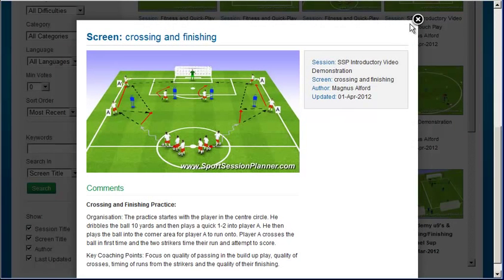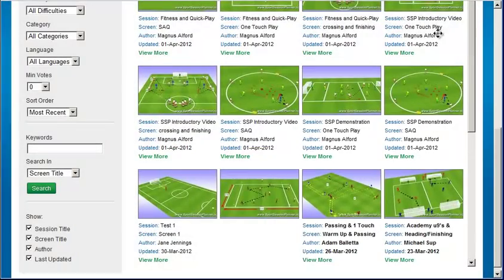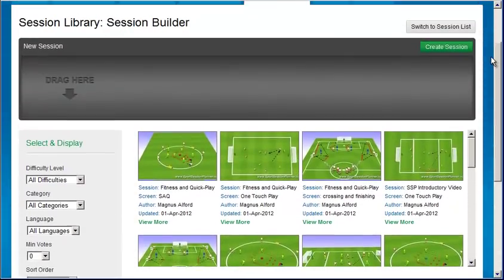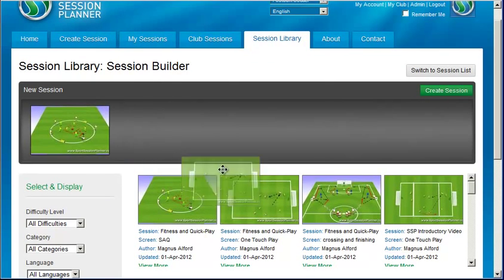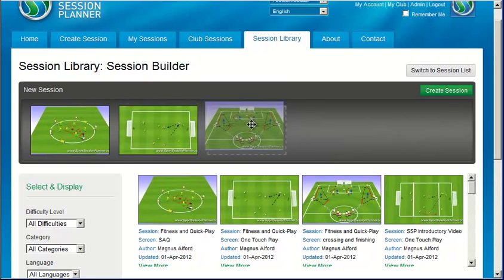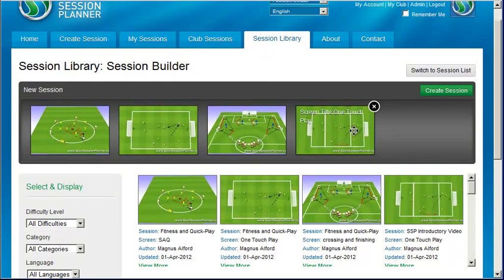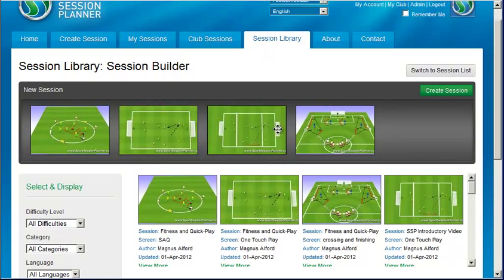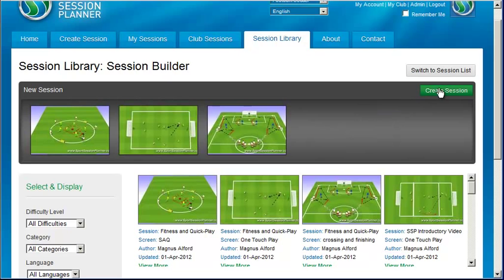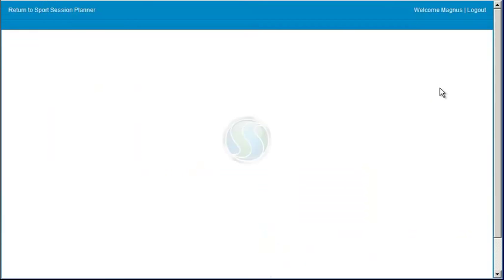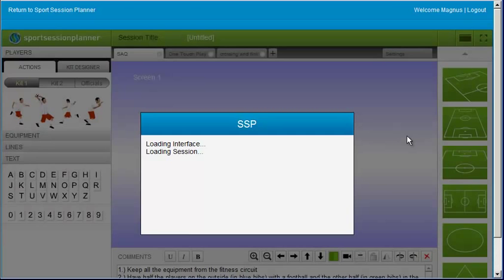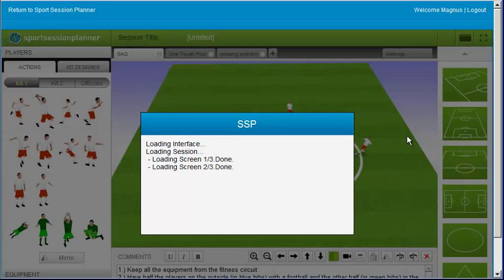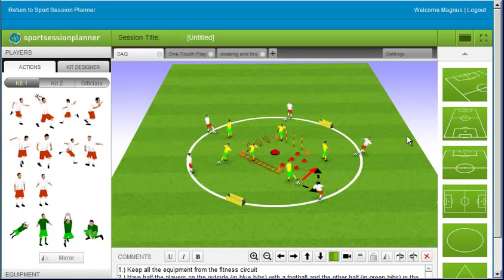After you locate each drill you want to use, drag it into the drop zone. You can reorder drills, change your mind, and when you're ready click Create Session to load them into the Session Editor. The Session Builder will transfer you to the 3D Session Creator so that you have the option of modifying your session before you save it.